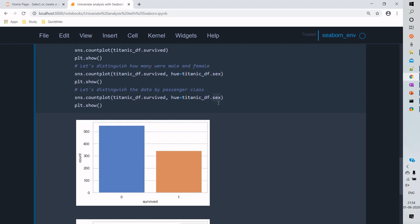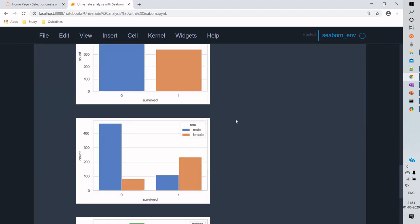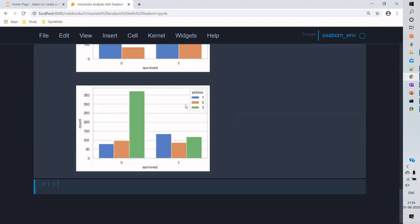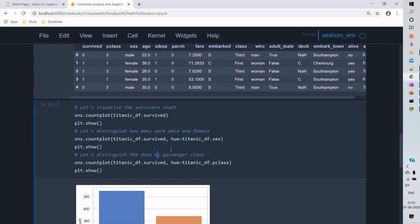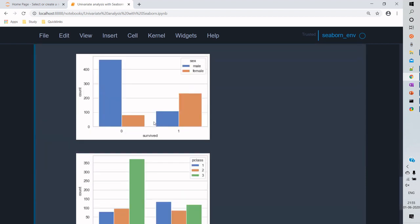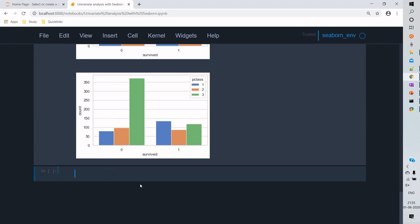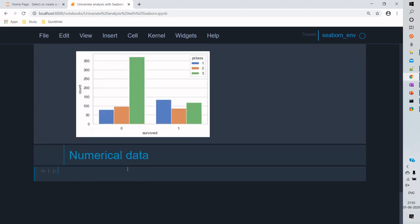We'll also add another categorical variable — passenger class — to distinguish the frequencies based on class. Instead of gender, we pass 'pclass' as the hue, which gives us a visualization of frequencies based on the class of passengers. If you look at people who did not survive, passengers who traveled in third class have a higher count compared to other classes. This covers the categorical variable analysis.